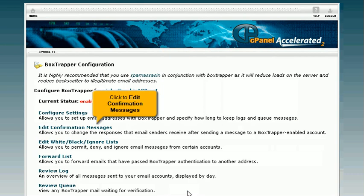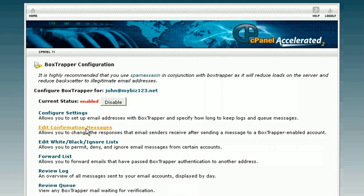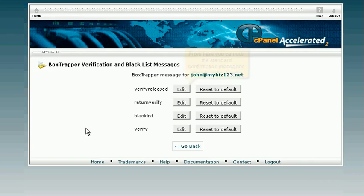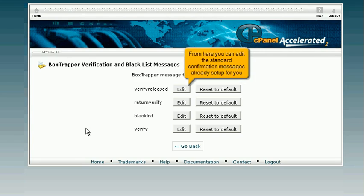Click to Edit Confirmation Messages. From here you can edit the standard confirmation messages already set up for you.